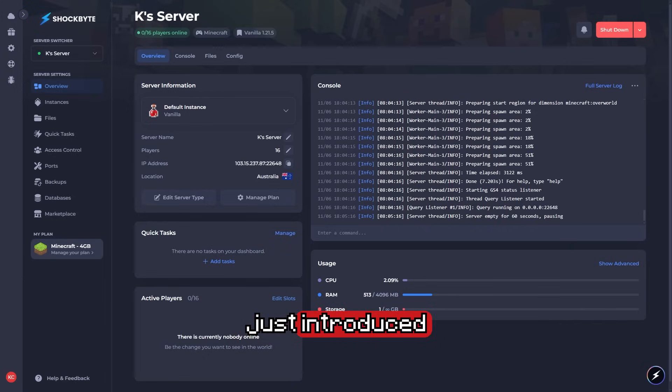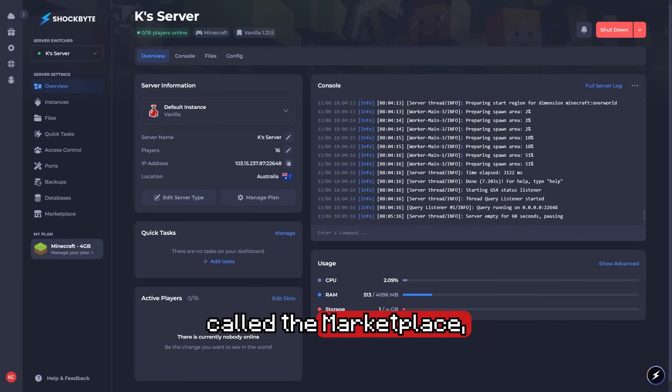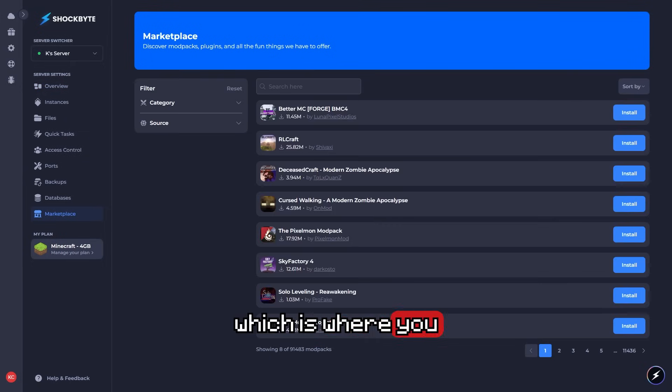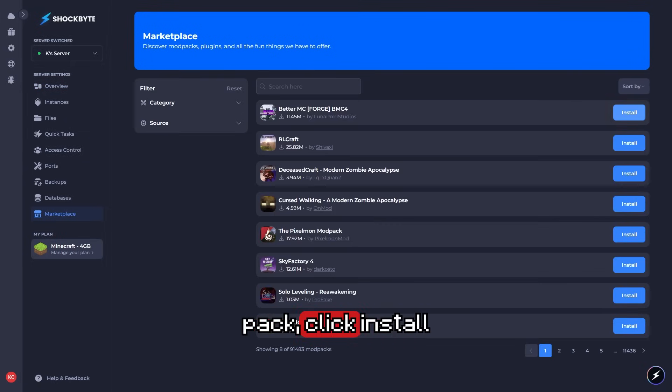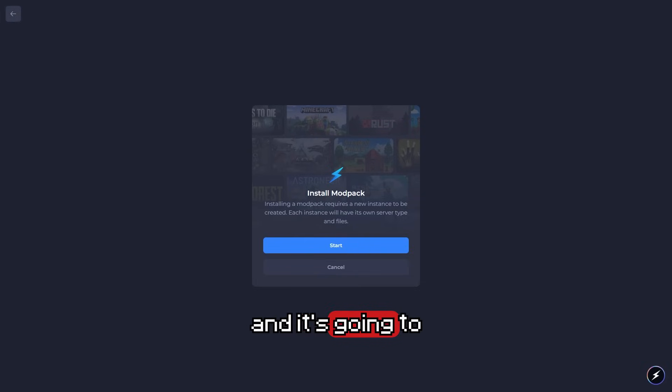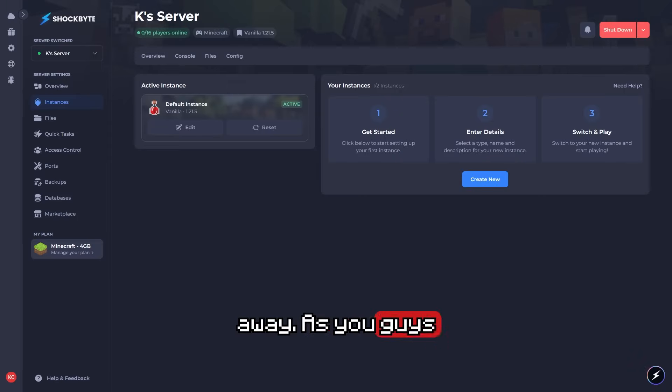They've just introduced a brand new feature called the Marketplace, where you can install modpacks with one single click. Pick a modpack, click install, and it's going to start the install for you straight away.